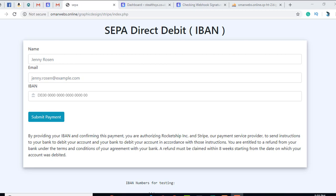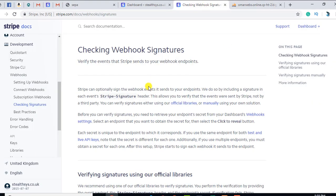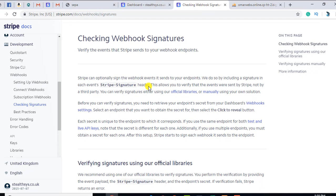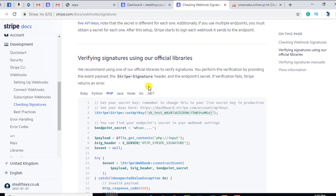Webhook is a feature in Stripe where once there is any change on Stripe, we would be updated about that specific change and we can update our database or do anything else we want.